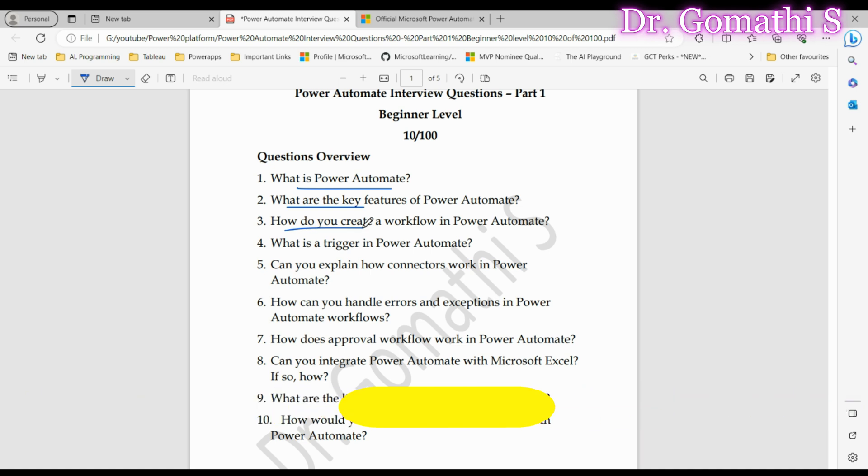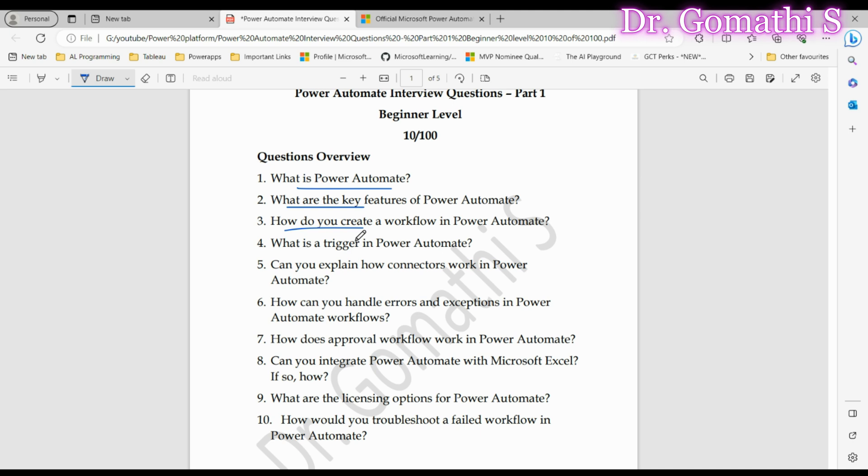Question number three: How do you create a workflow in Power Automate? Get ready to showcase your hands-on skills. Creating a workflow in Power Automate involves using its visual designer. You start by selecting a trigger, adding actions, and configuring conditions as needed. Interviewers are expecting you to walk them through the workflow creation process step by step. Confidence in your explanation demonstrates your practical familiarity with the tool.